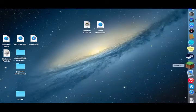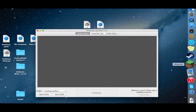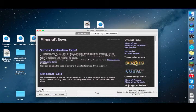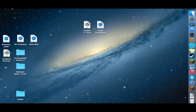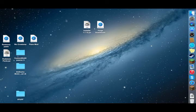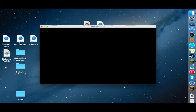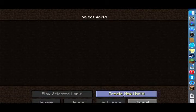Now launch Minecraft again, make sure it's on the Forge profile, and hit play. I'll demonstrate a little bit how Flan's Mod works — the guns, the vehicles — so let's just create a new world.